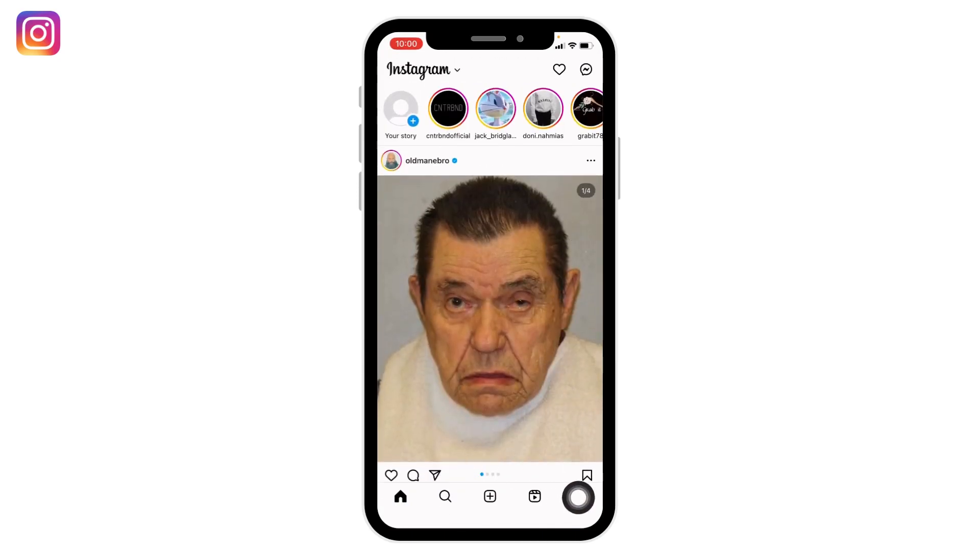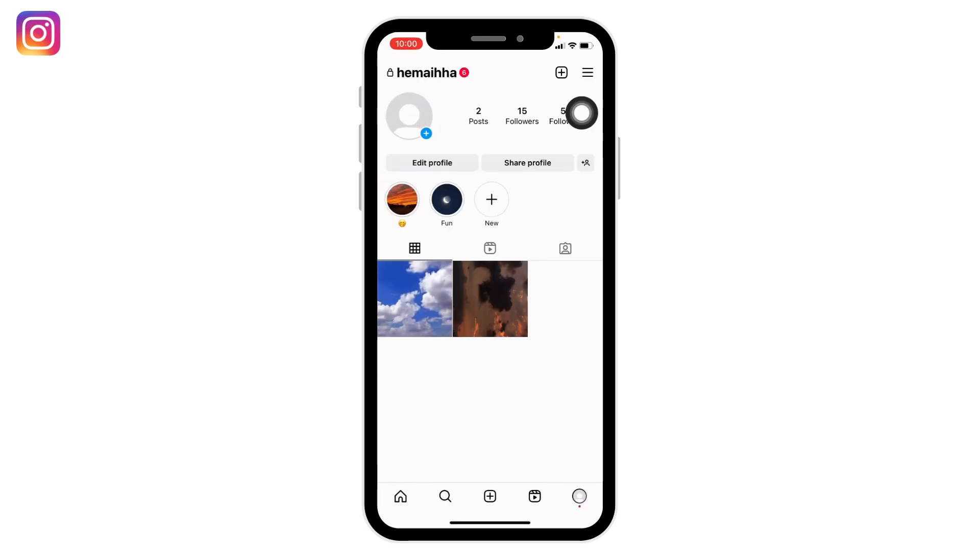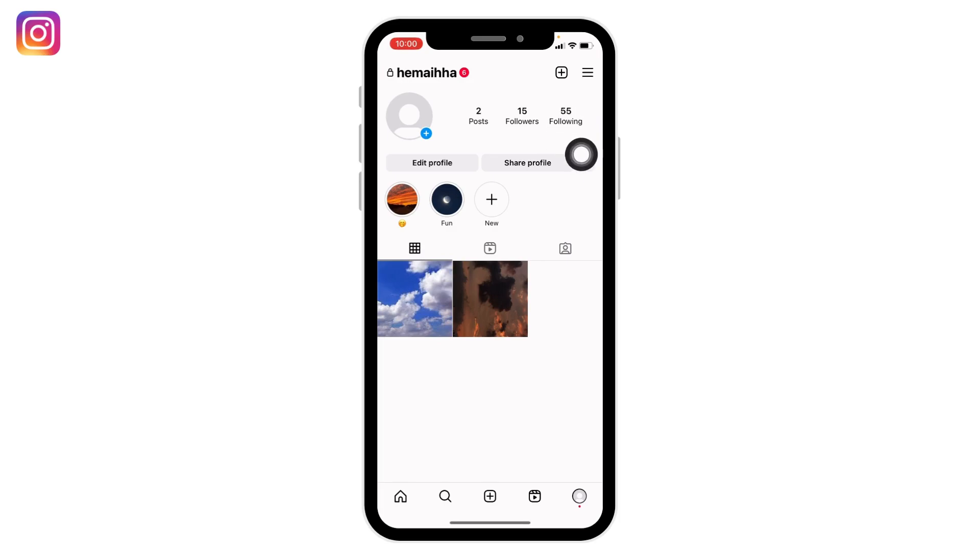At the bottom you will find different icons. Head towards your profile icon. After you land on your profile, you can find the 'Following' option. Tap on it.